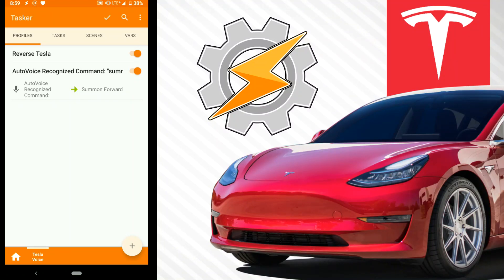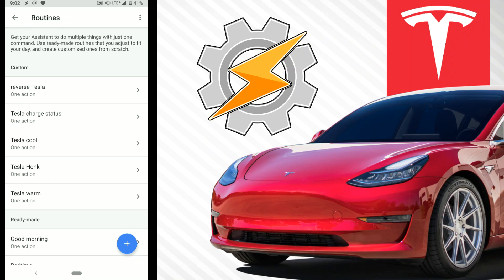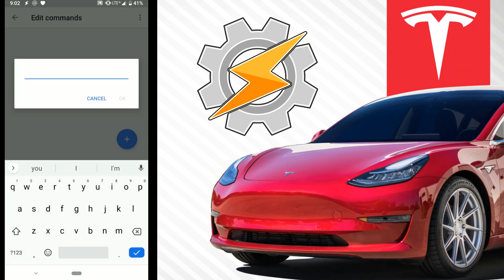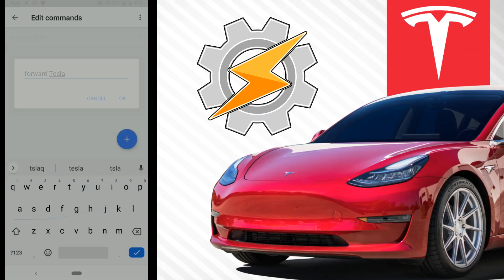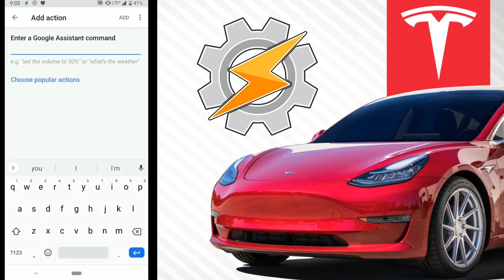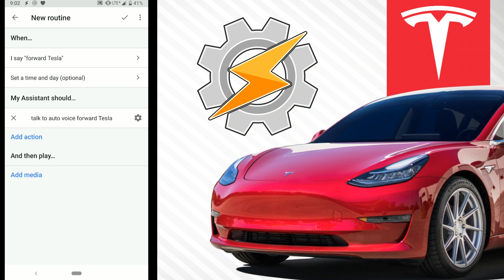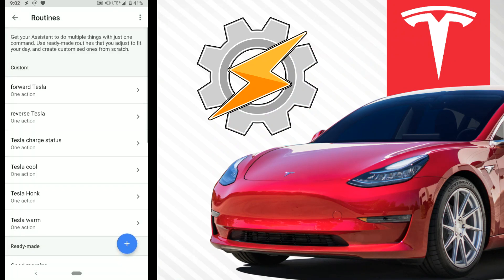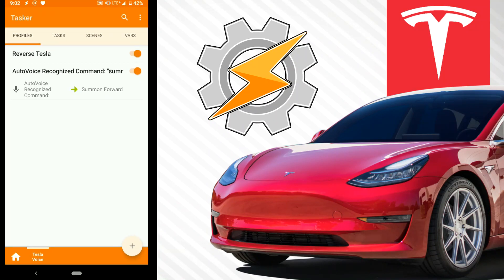So now you have to talk to AutoVoice to be able to summon forward — you'd say the trigger word and then summon forward. But we want to avoid that and make it one step like you saw before. You have to use Google Routines to make this all one flowing voice action. You'd hit the plus, add a command — forward Tesla — then add an action: talk to AutoVoice and then forward Tesla. Basically, talk to AutoVoice is the beginning command, and forward Tesla is the exact phrase it's looking for. It'll do this in one straight step and make your Tesla summon forward. You can see I have forward Tesla and reverse Tesla all in one go, all working from this Tasker profile and task setup.